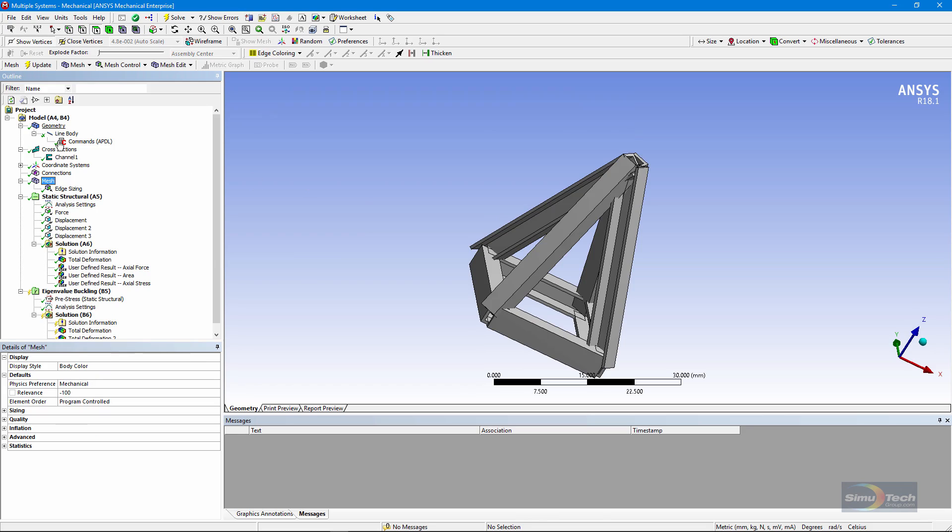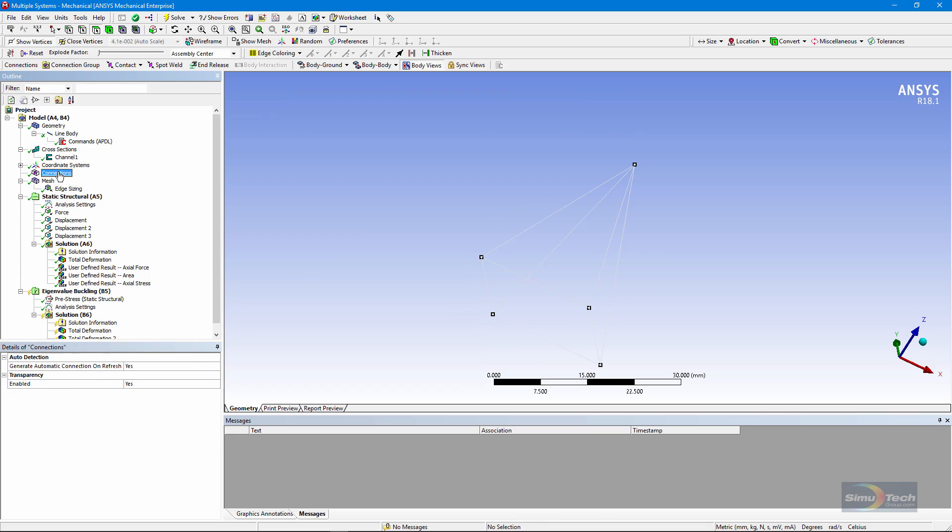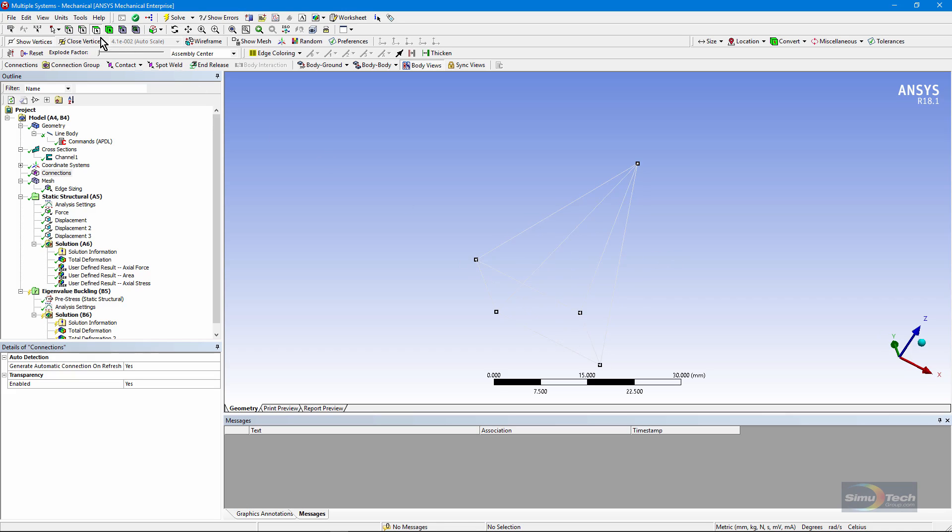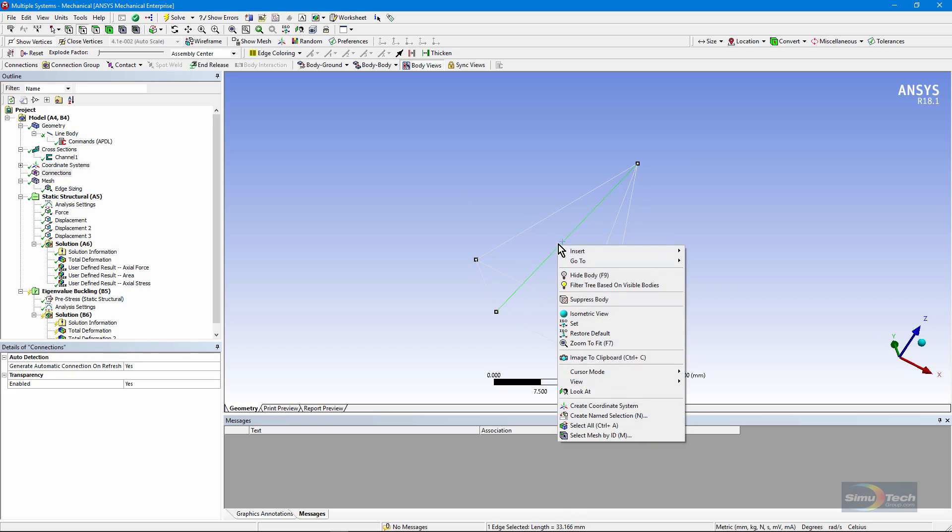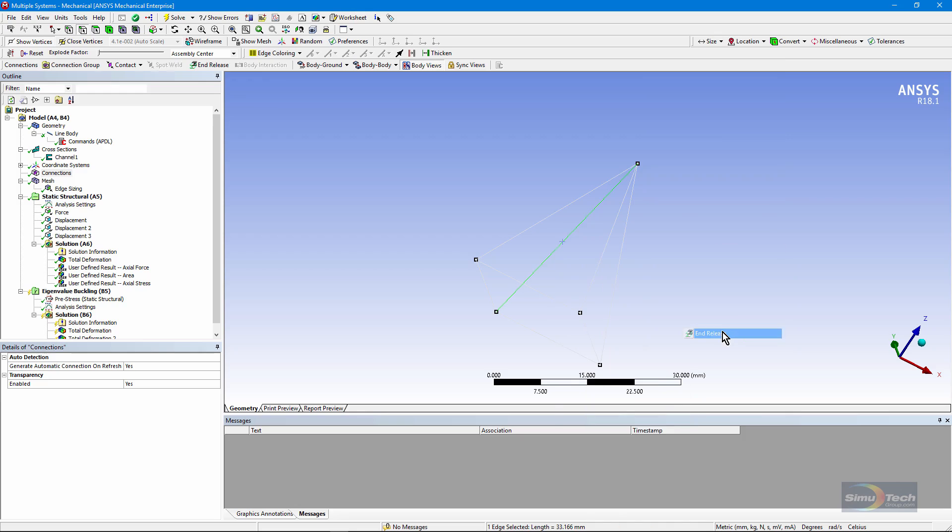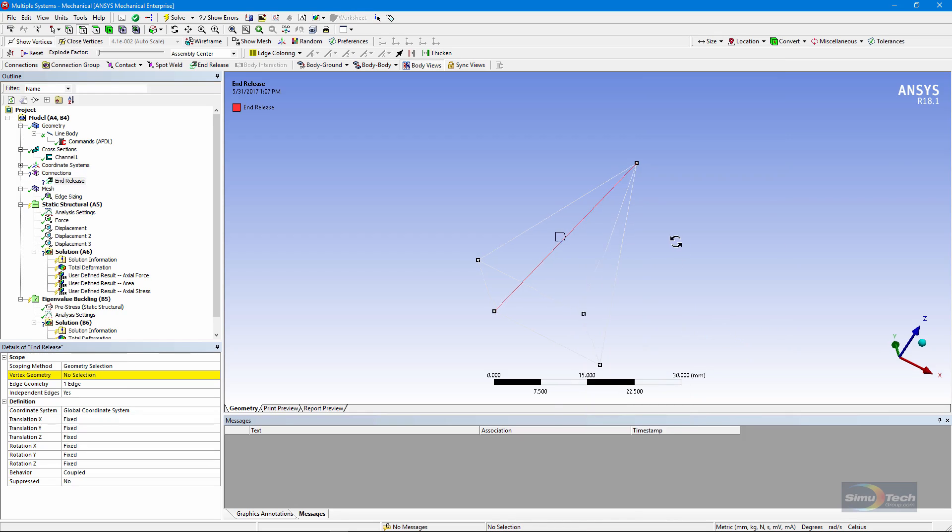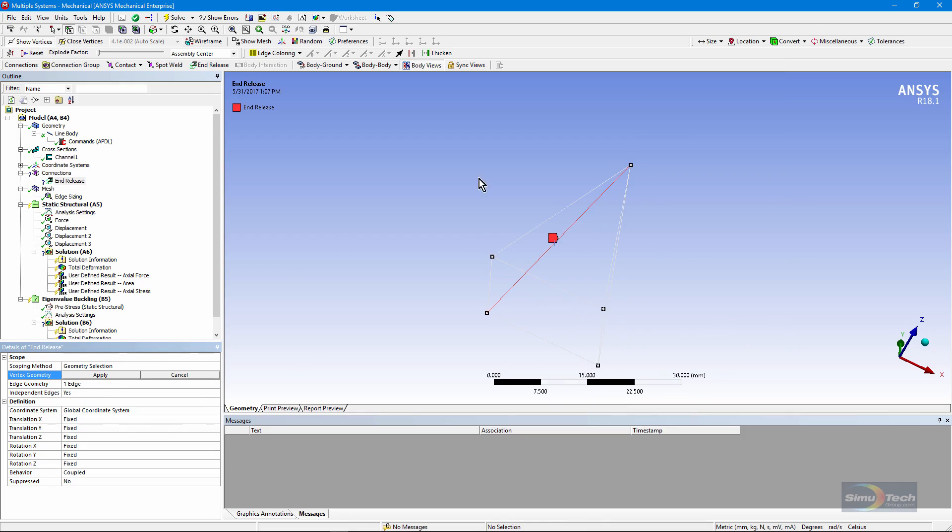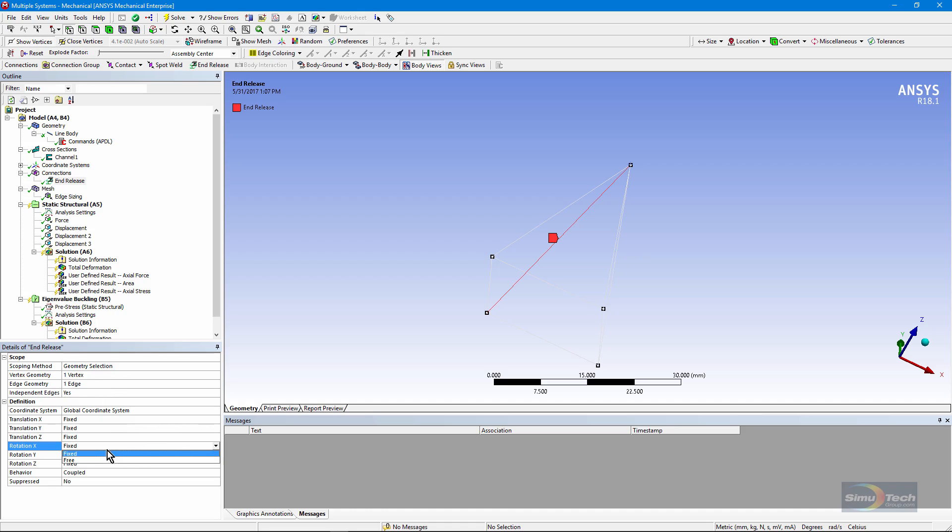If we go in and look at connections, if we want these things to act like links, we can do it for one of these edges if we insert an end release. We can choose the vertex along that edge where we want the edge release. There's the place for setting it and we can free up, in this case, three rotations: those around X, Y, and Z.